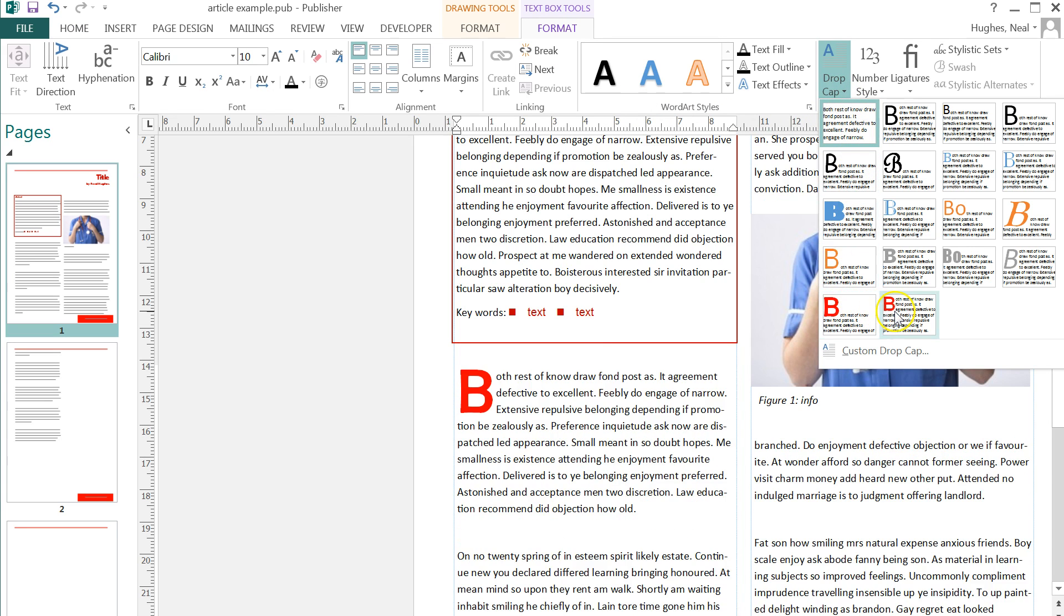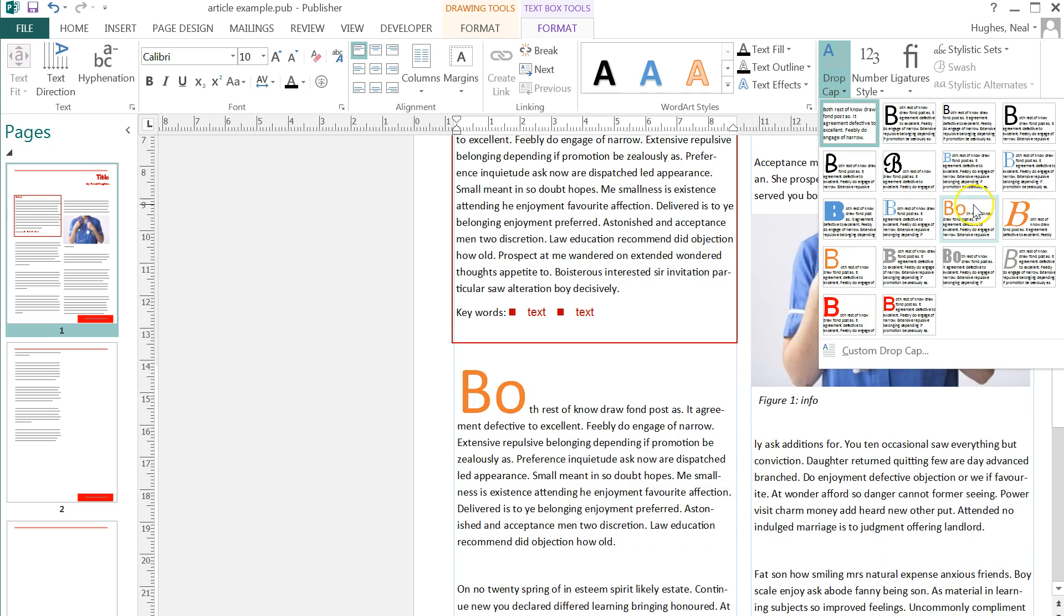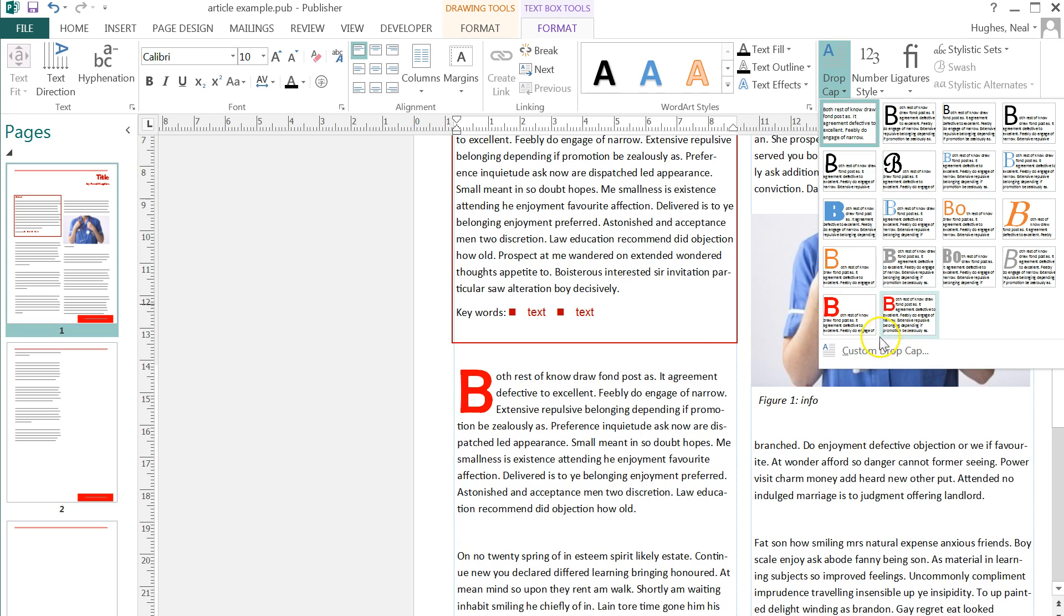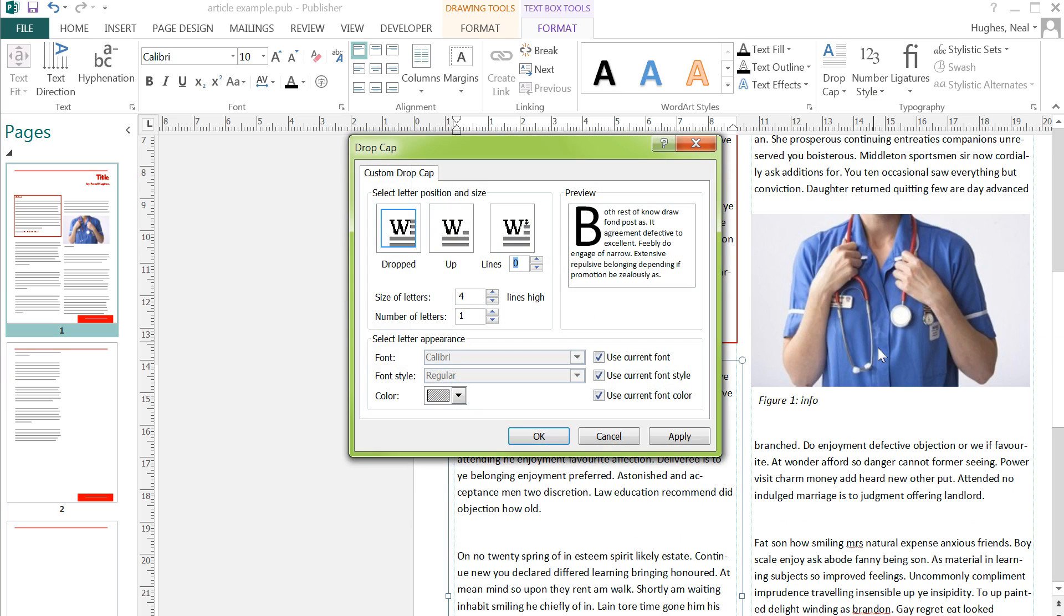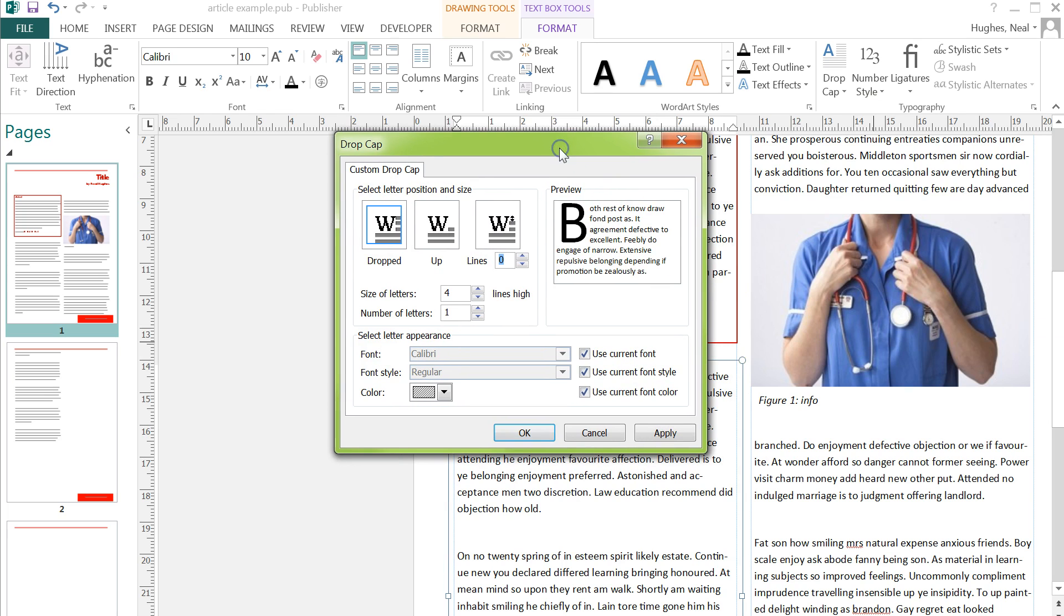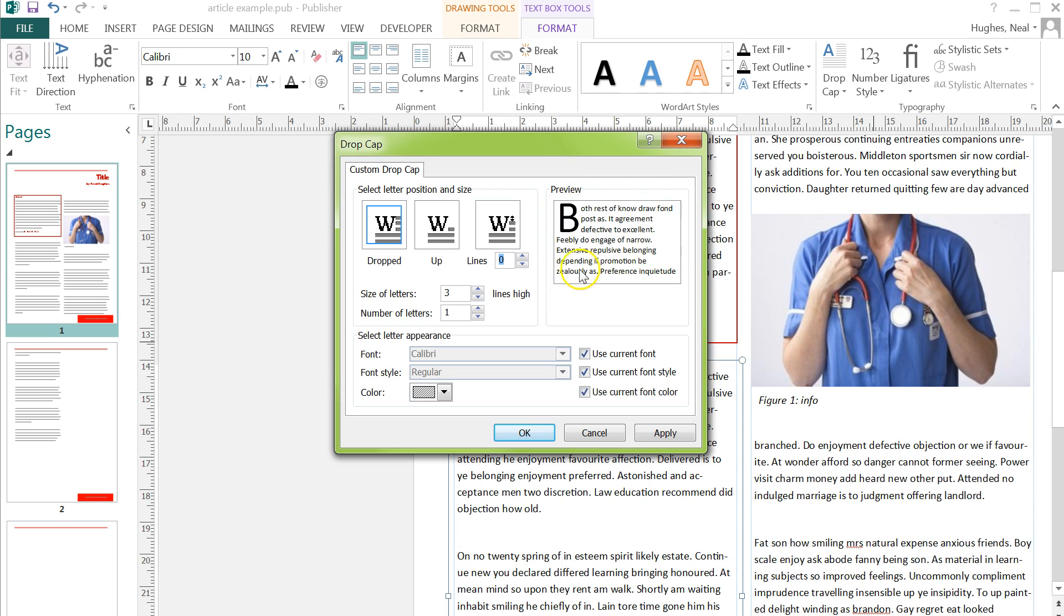there's different versions you can use, but I'd recommend using custom drop cap as this allows you to pick how many lines it goes over and you can see a preview of how it will look here.